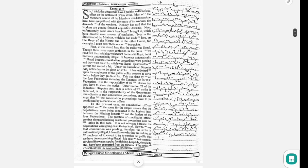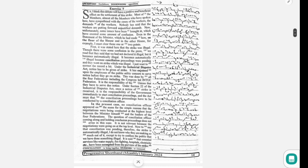Sir, I think this debate will have a positive and beneficial effect on the settlement of this strike. Most of the members, almost all the members who have spoken here, have sympathized with the cause of the workers and their demands. Nobody has said that the workers are putting forward unjustified demands.